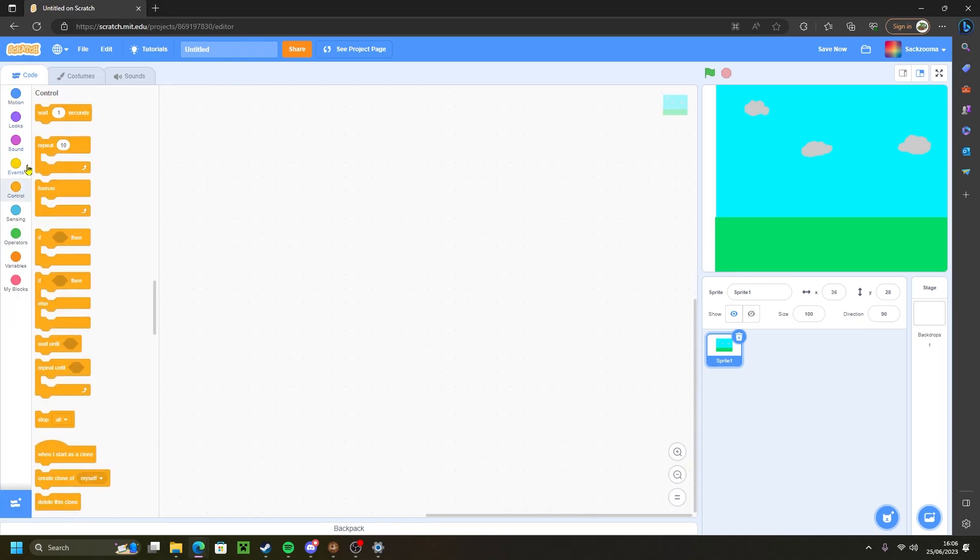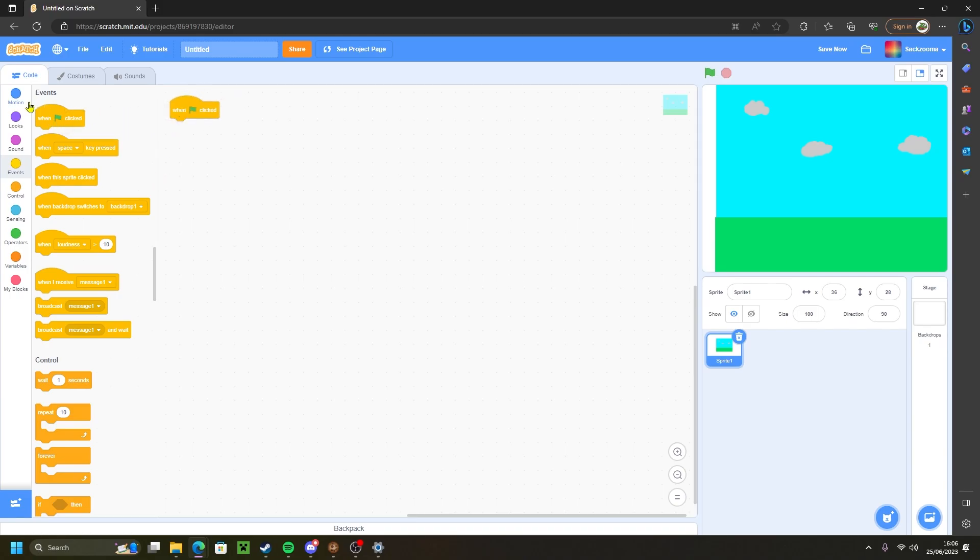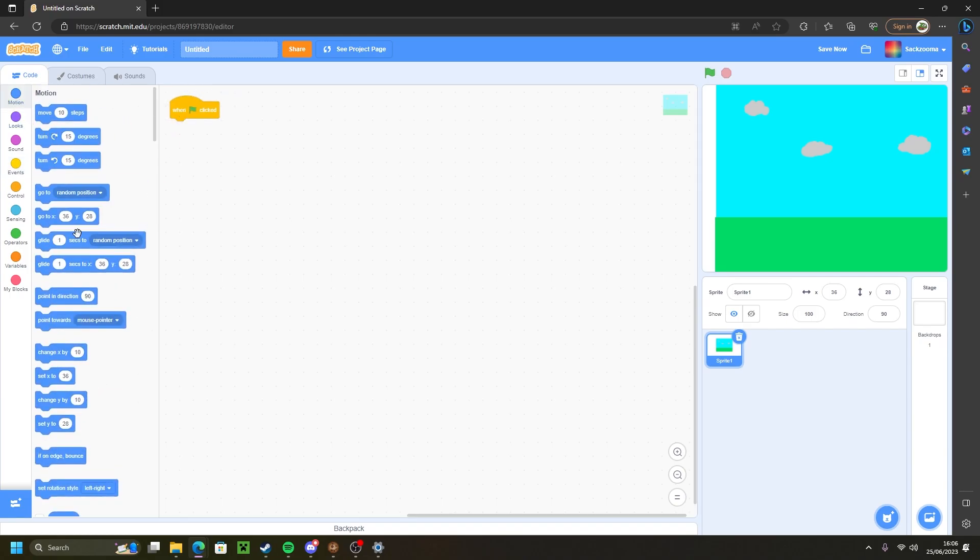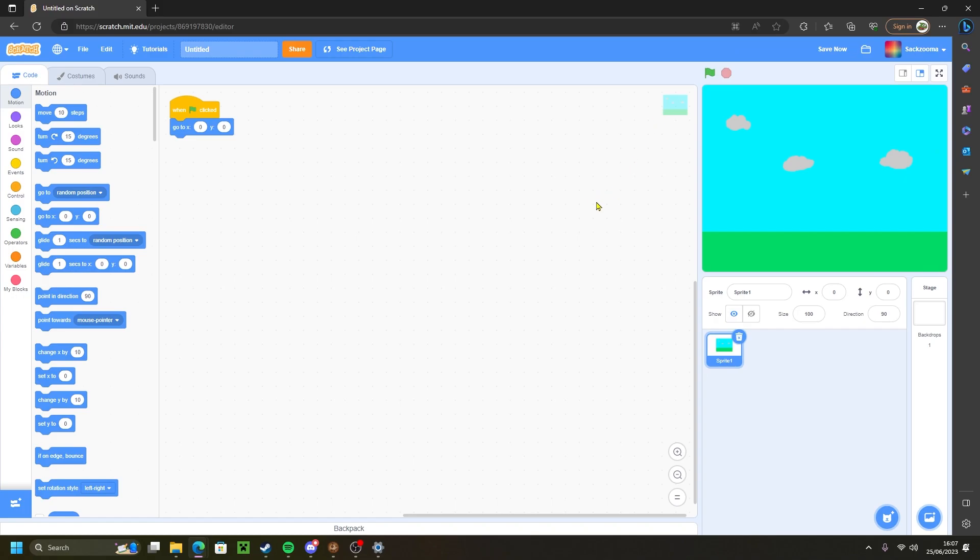Now we're going to go to the control events tab, sorry, and grab a when green flag clicked. Then we want to go to the motions and go to x y. Now you may have some random digits here. All you want to do is just change these digits to zero. Click the green flag. Boom. Nice and simple.